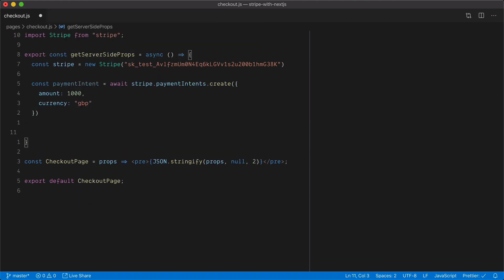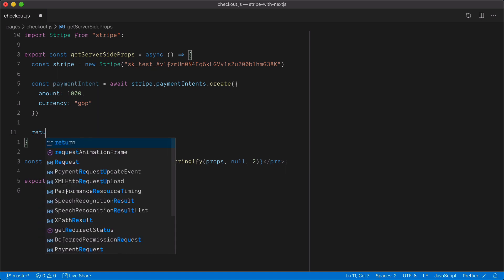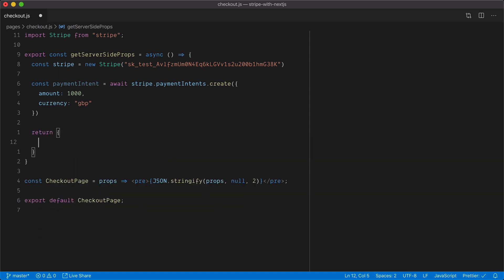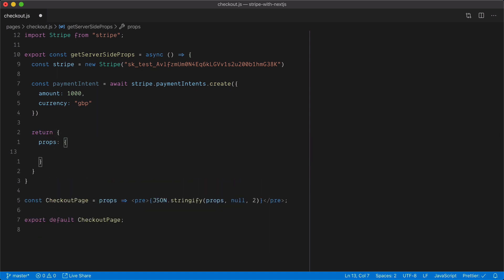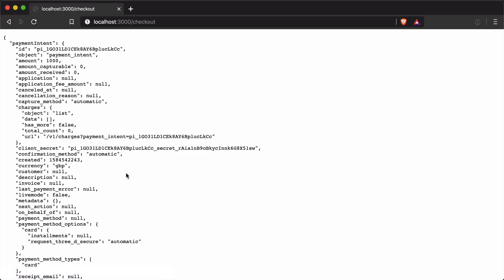Stripe recommends that as soon as you know the amount, currency, and any information about the checkout — or when a user enters the checkout flow — you should create a payment intent. A payment intent can always be updated later or deleted. So it's recommended to do that as soon as you know the amount.